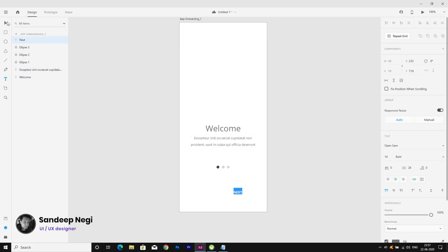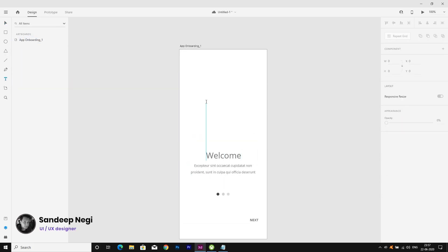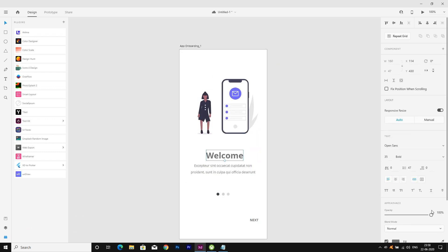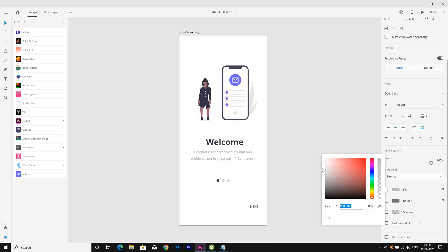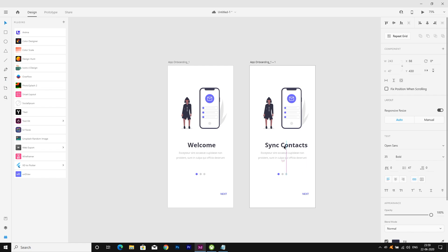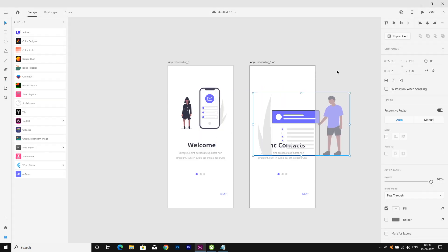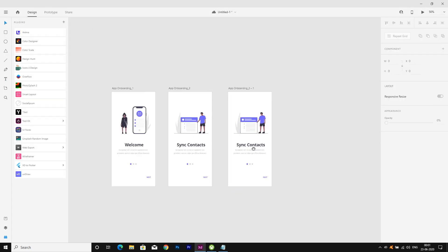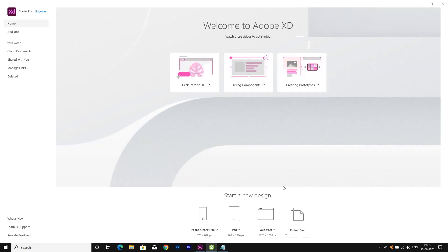Hey guys, what's up and welcome back. In this video I will tell you how to design an app onboarding screen in Adobe XD. So let's start — first of all we will open Adobe XD and we will select a new mobile artboard.